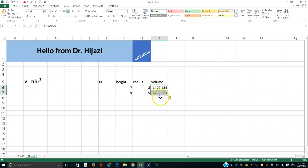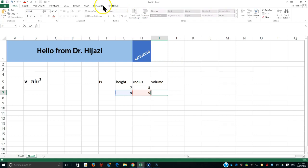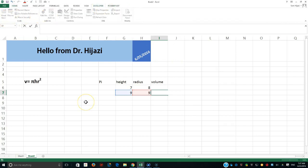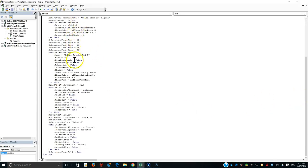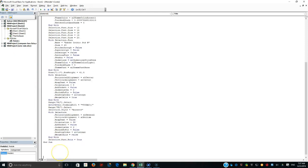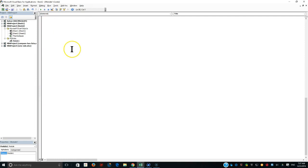I'm going to keep it in this workbook since I don't want macros all over my Excel. I'll go to the Developer tab and open the VBA editor. I'm going to write a function starting with the keyword 'Function' — so I'm creating my own function — and I'll call it 'vol_cylinder.'